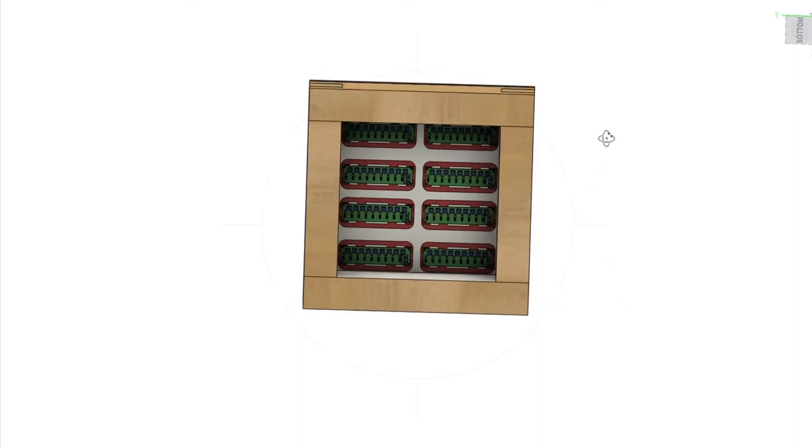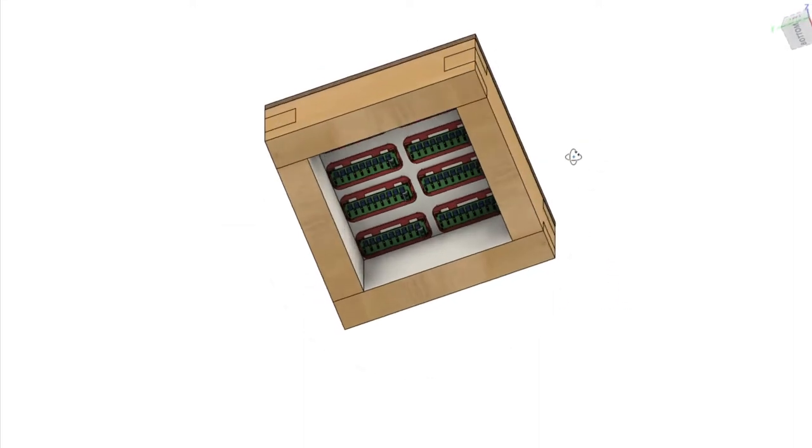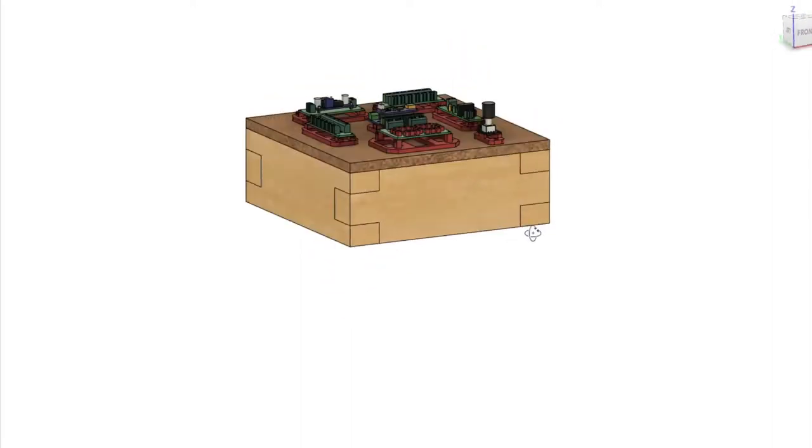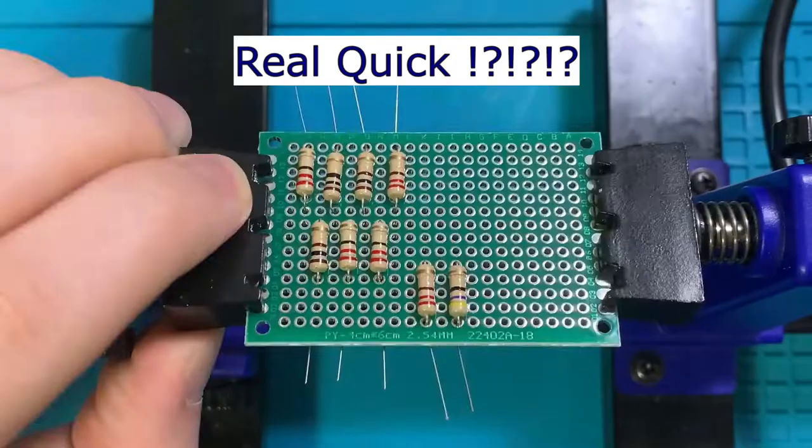The first step of the project is to build all the electronics and write the code to control them, so I'll do that real quick.